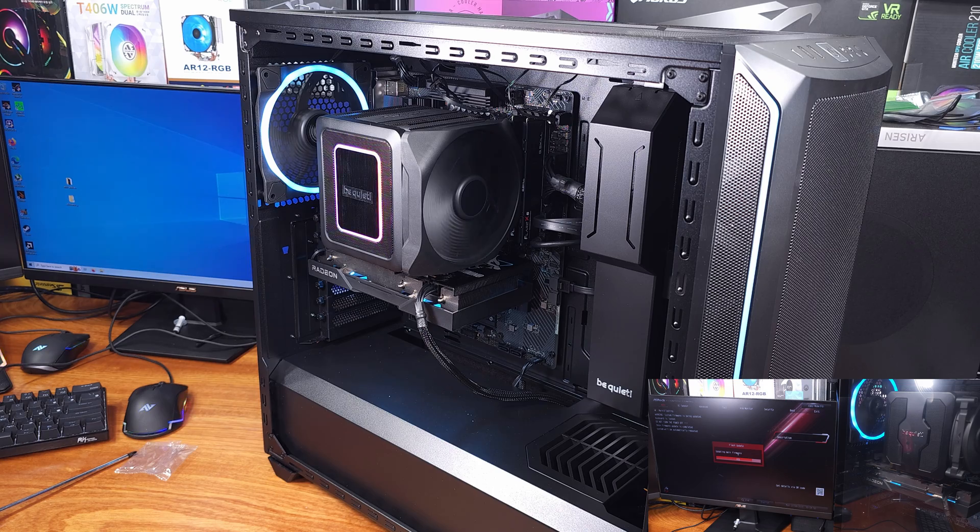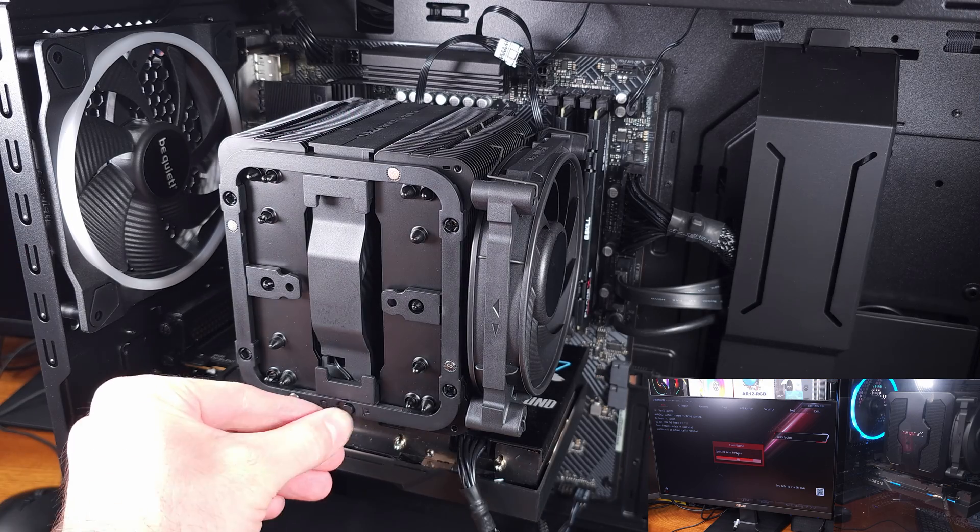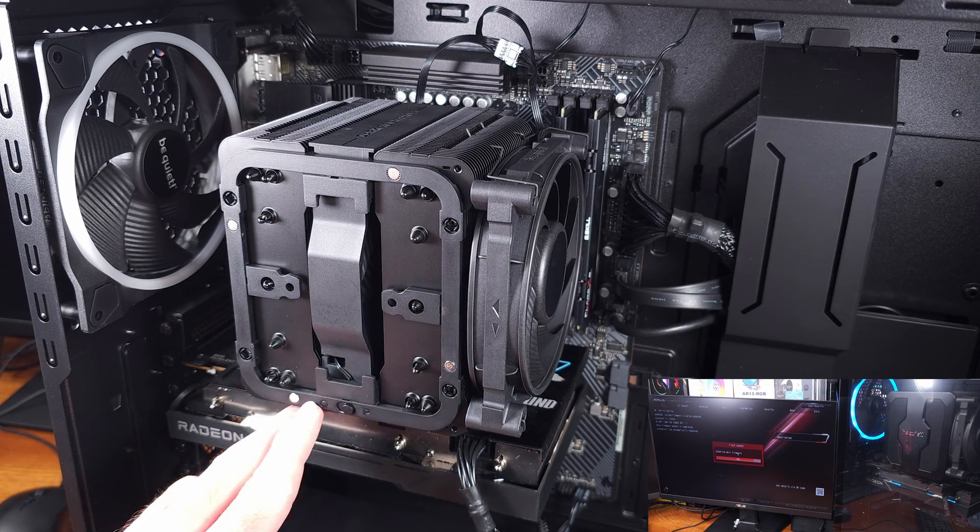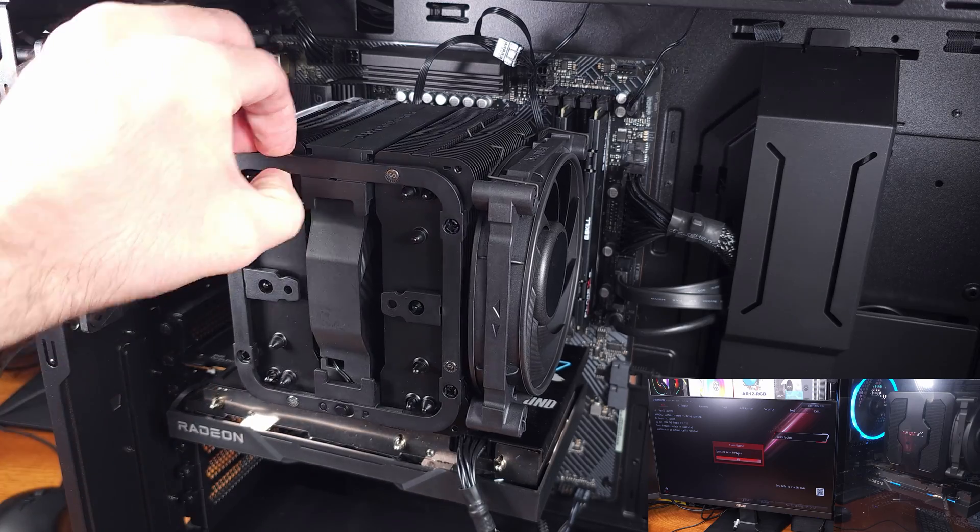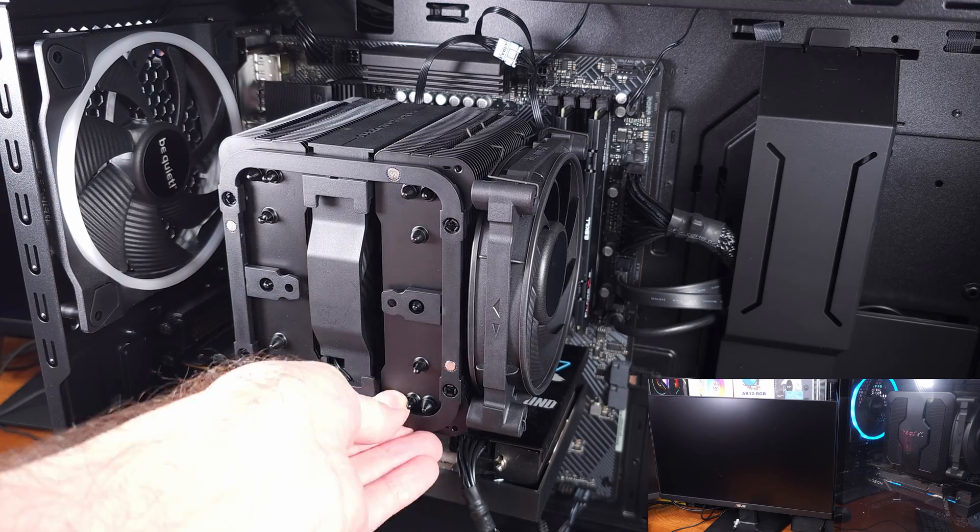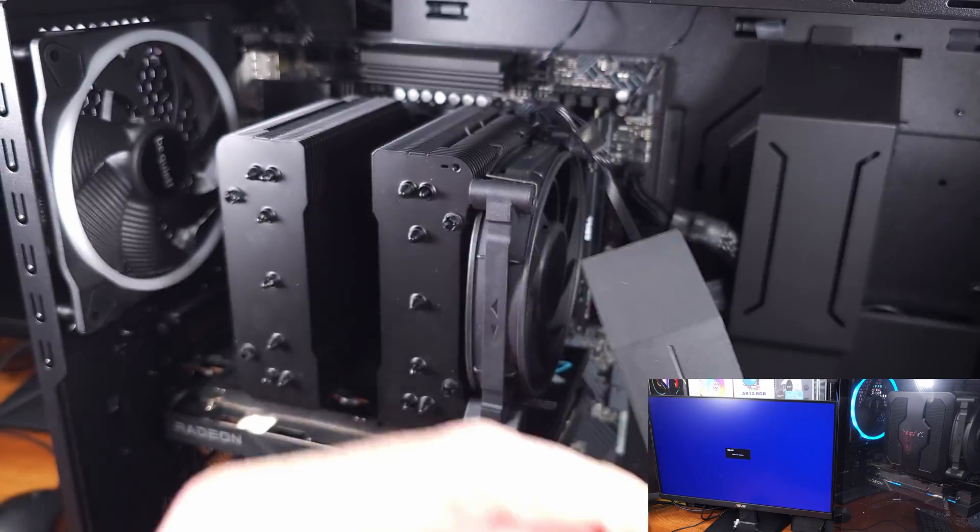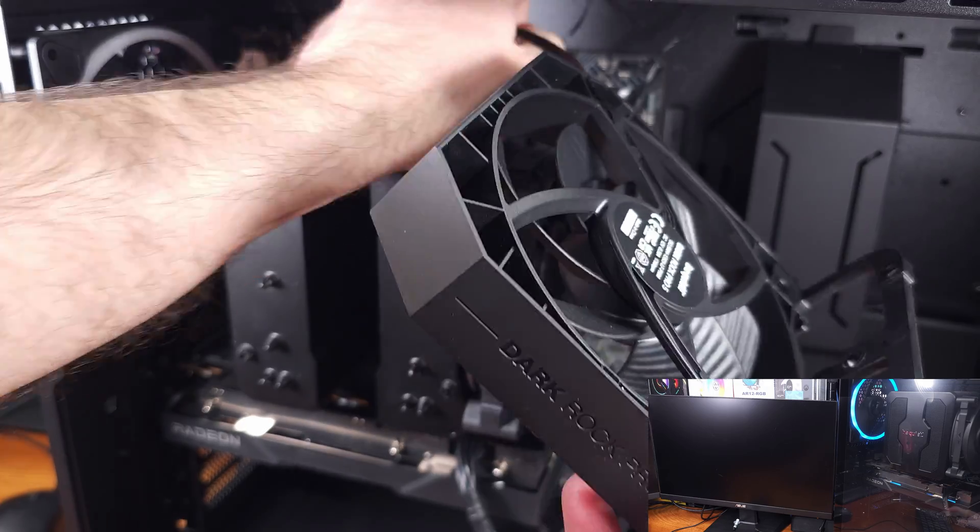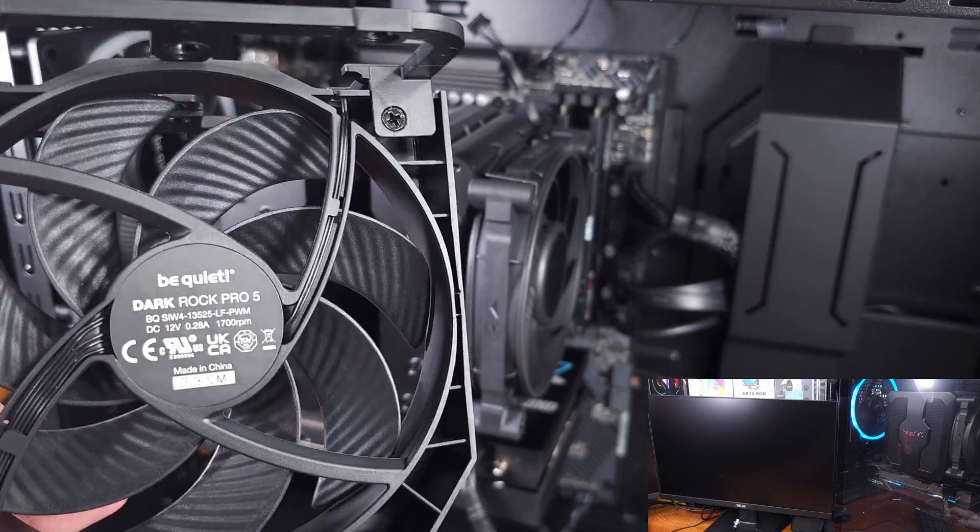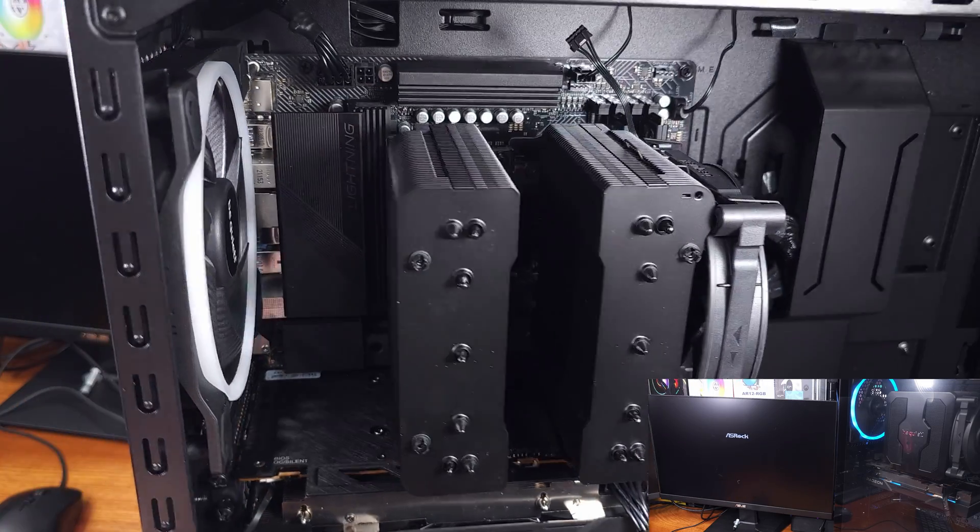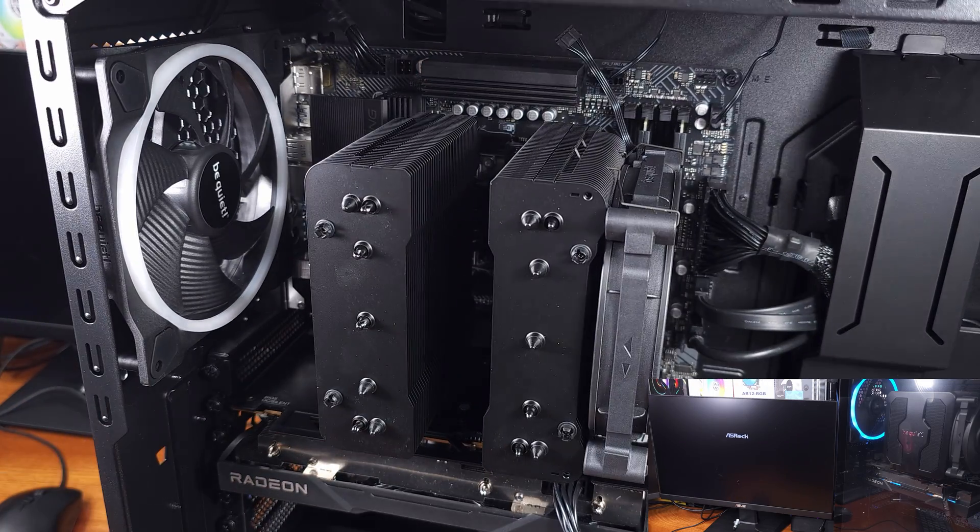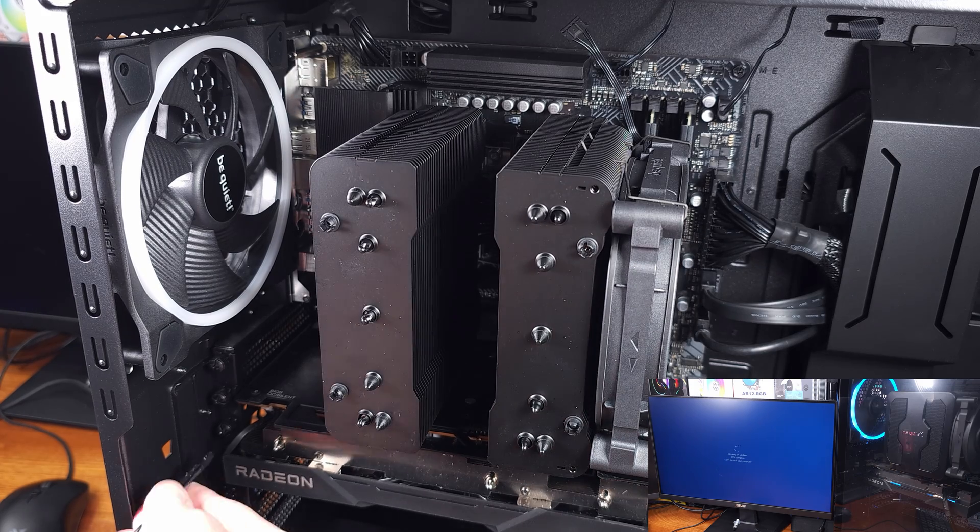So with that over, let's take a look at the temperature testing results. All of the testing was done inside of the Be Quiet Shadowbase 800FX case, with all of the case fans locked to 50% speed. The ambient temperature was roughly 79 Fahrenheit, or about 21 Celsius, for the tests, and each test lasted one hour.